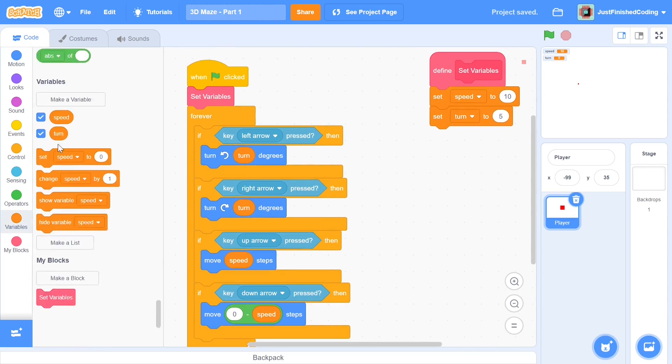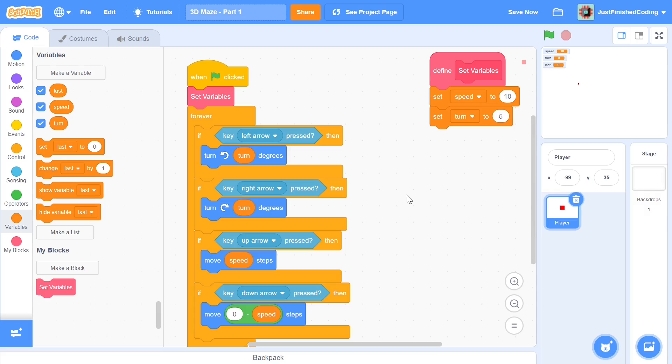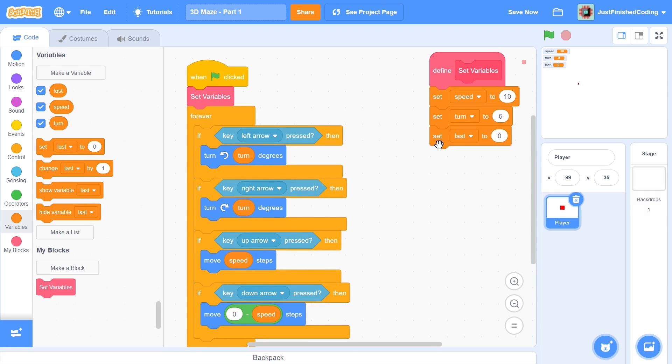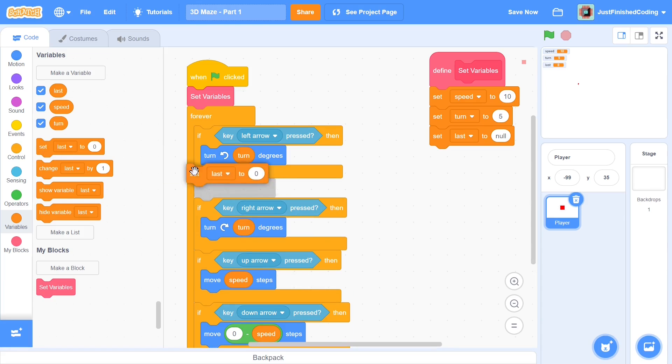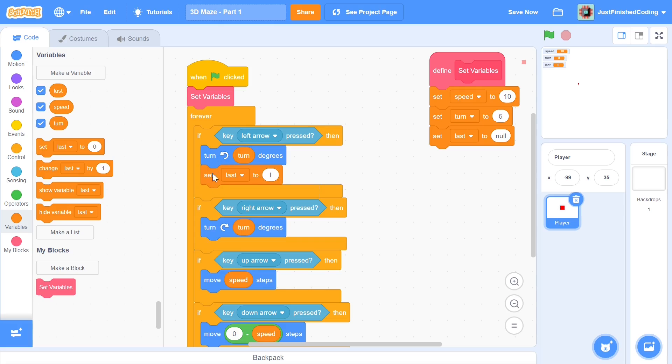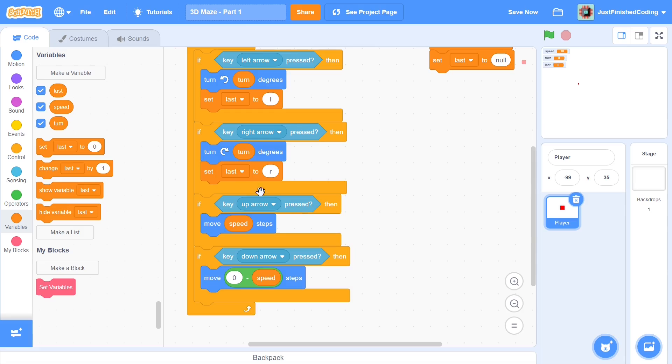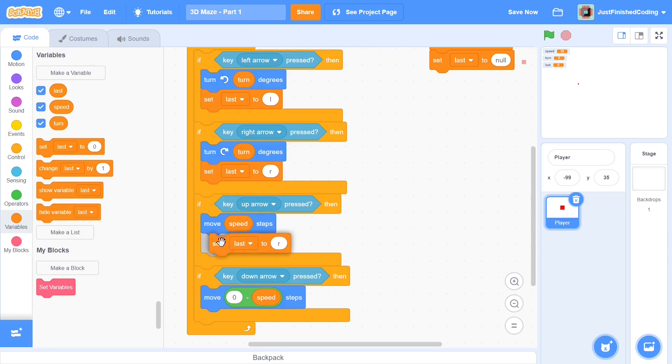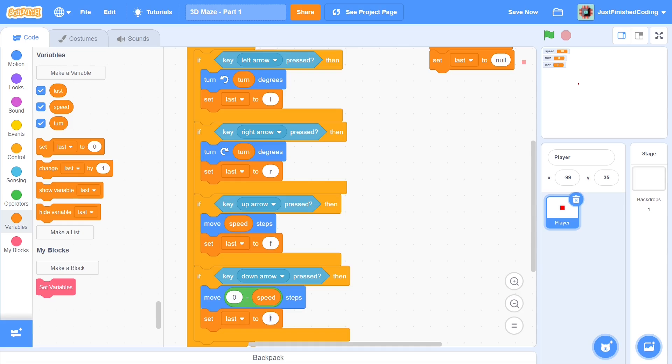I'm going to create one more variable called 'last,' which will store the last key that's been pressed. You may not see the point of this right now. This will come when we start with the collisions with the maze, and this is where this variable is really useful. This last variable will constantly store what the last key pressed was. Initially I'll set it to null. If the left arrow key is pressed we'll set last to L. If the right arrow key is pressed we'll set last to R. If the up key is pressed I'll set it to F for forward, and if the down arrow is pressed I'll set it to B for backward.